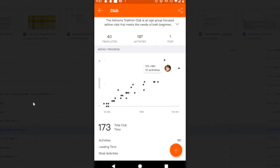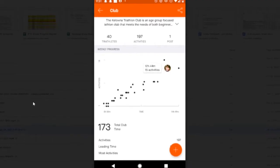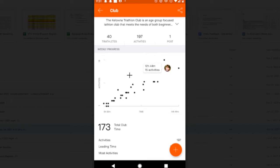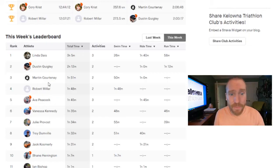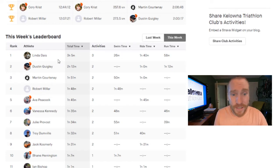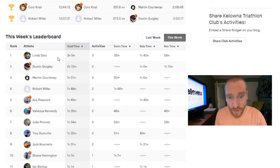Looking at last week as well, I pulled up this quick little screen capture. Total club activities out of 40 athletes, 197 activities. That is a ton of work. I have hours in here but I lost, I don't know where it went. But anyway, Kelowna Triathlon Club putting in the work. Congratulations everybody.